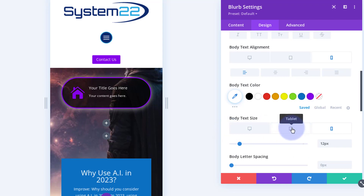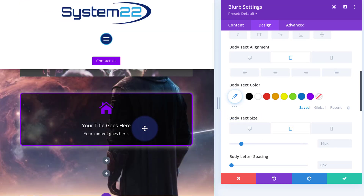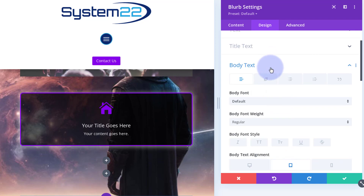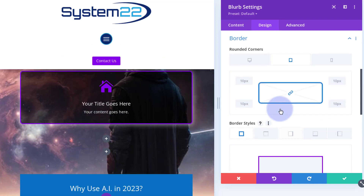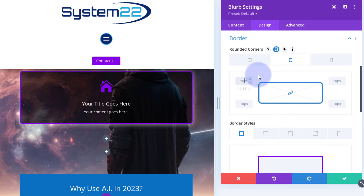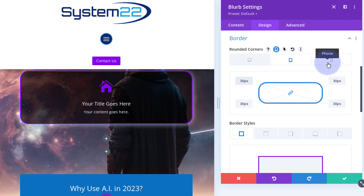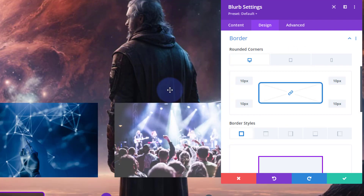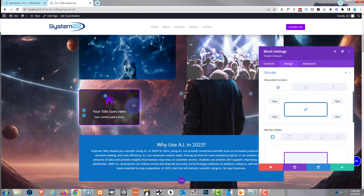Let's check it on tablet — yeah, that works for me. I think I might make those corners slightly more rounded on the tablet version. Let's close the body text, go back into Border and Rounded Corners, make sure we're on the tablet version, and take that up to maybe 30px. So we've got really rounded on phone, a little bit rounded on tablet, and just a tiny bit rounded on desktop.